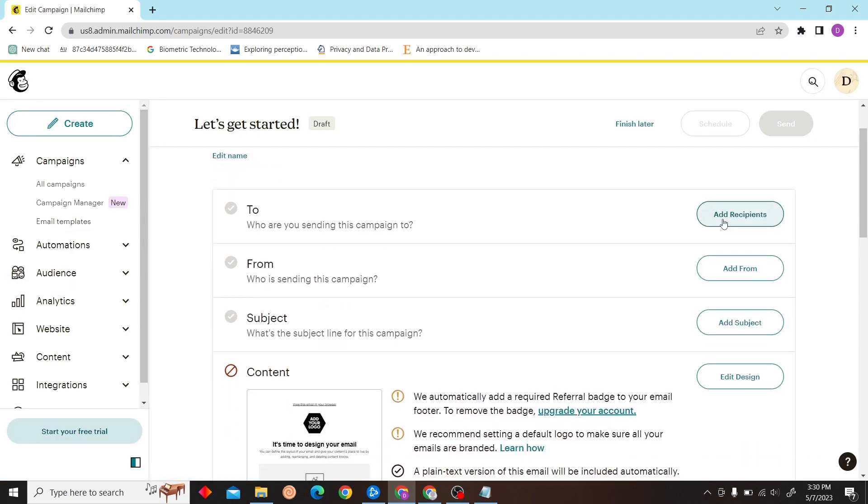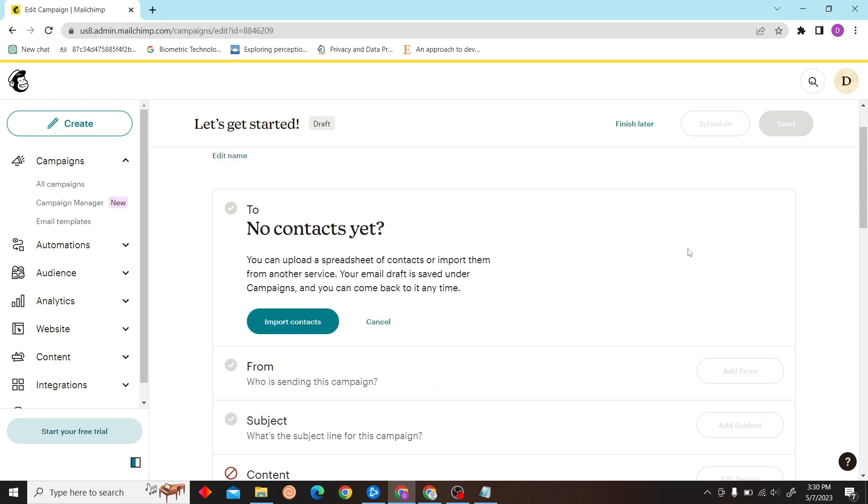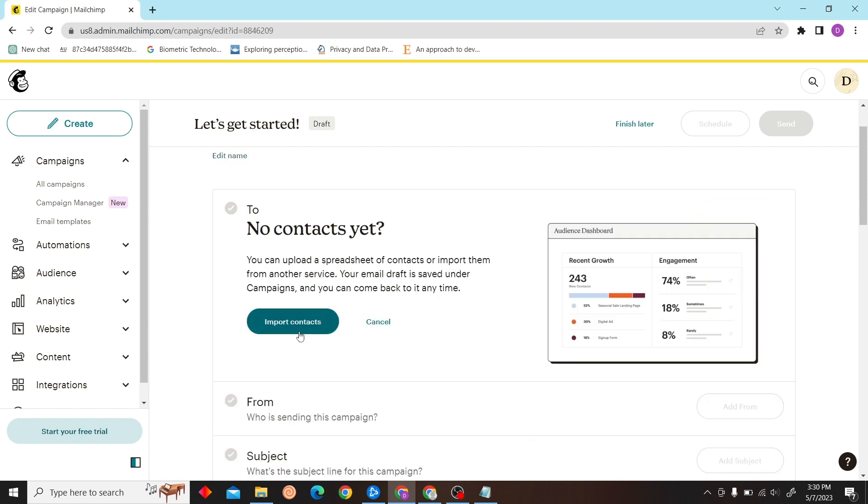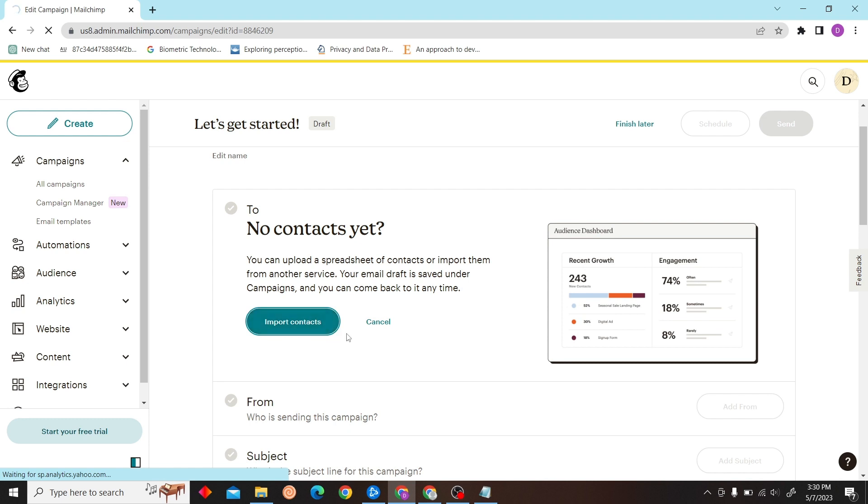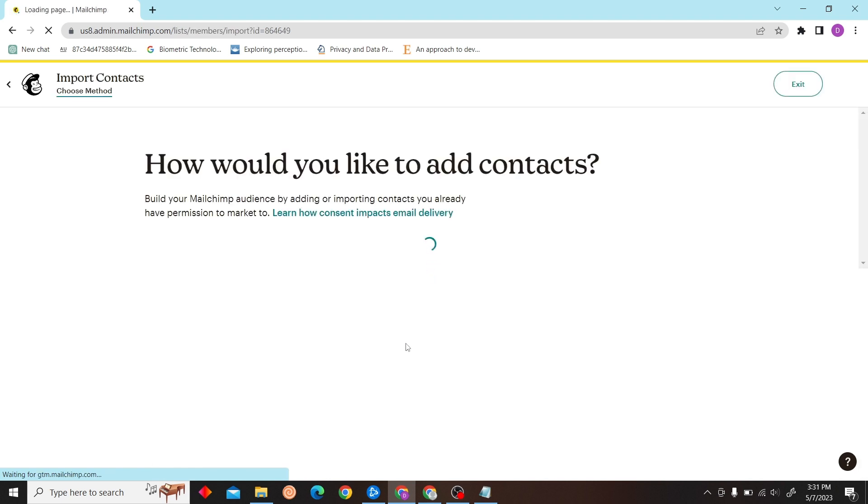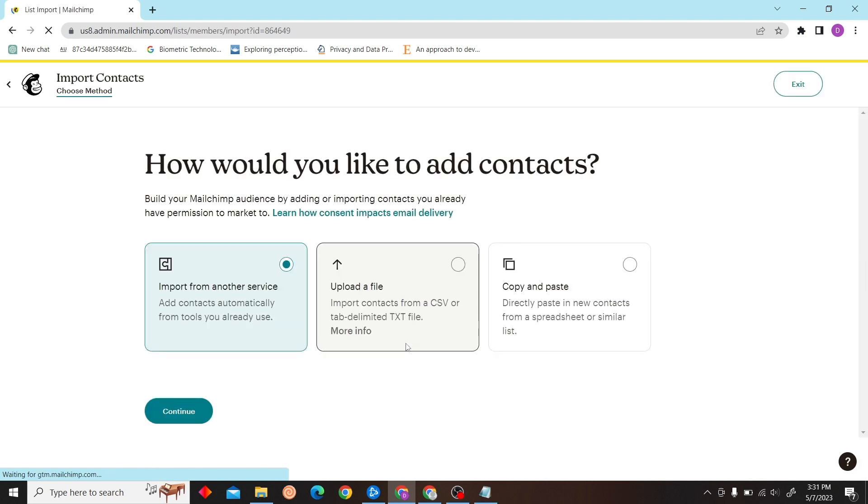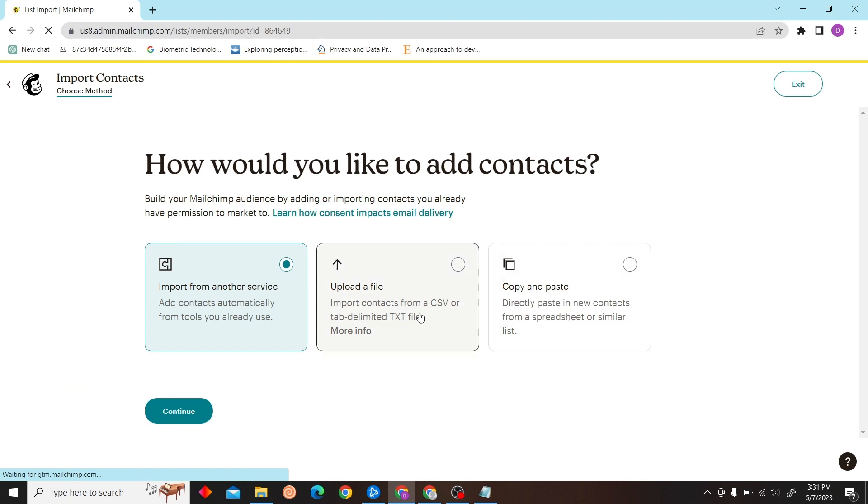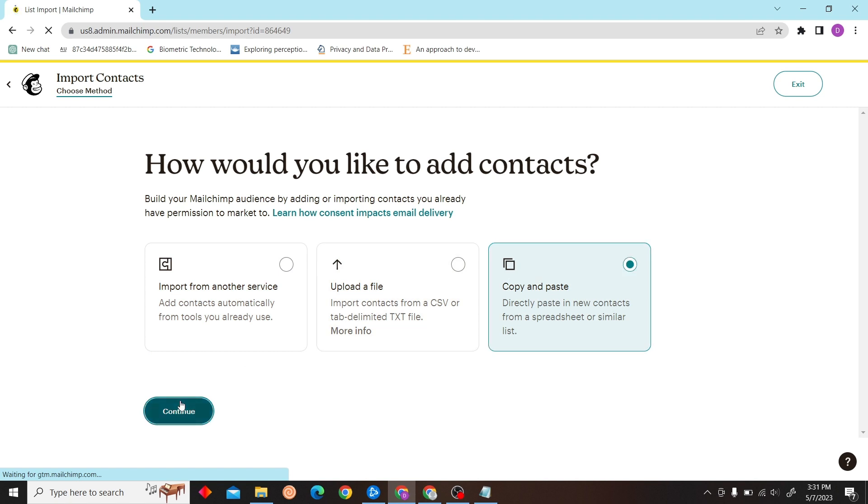So now over here you can see the add recipient button, just click here and then you can import your contacts. So just click on import contacts and you have three options over here.